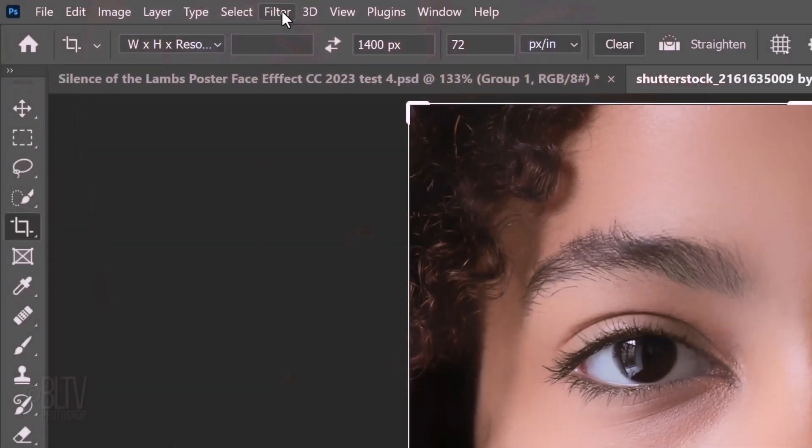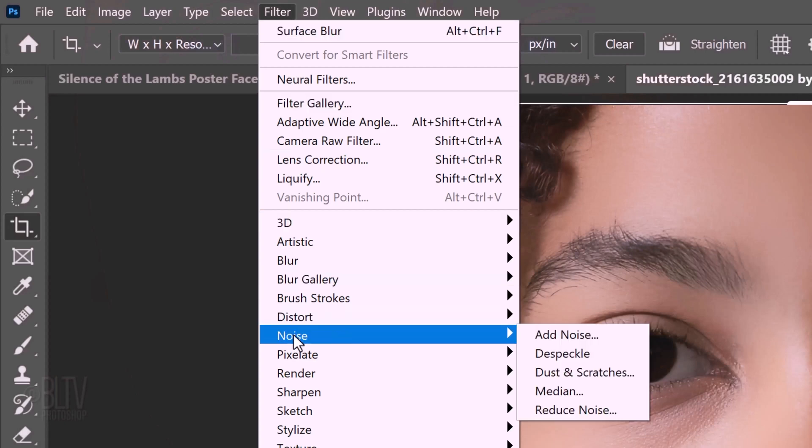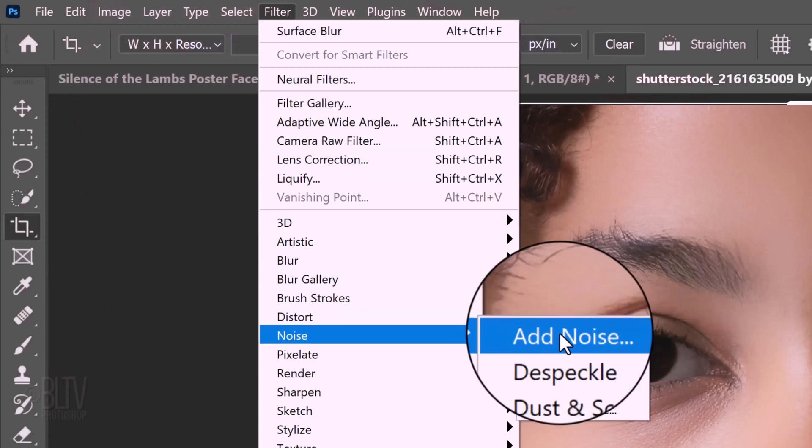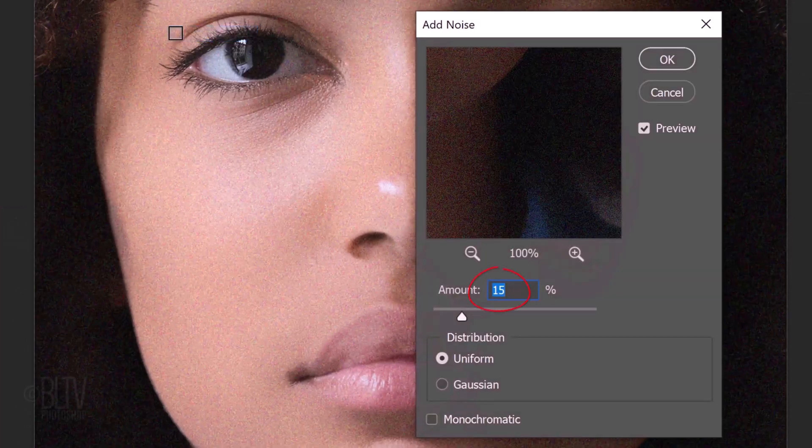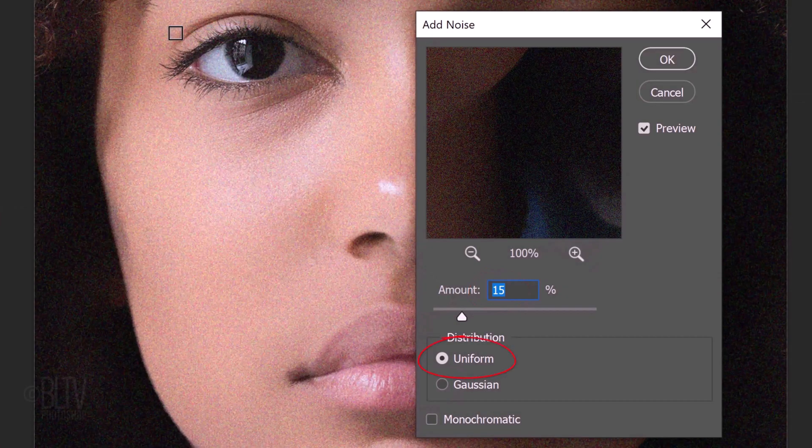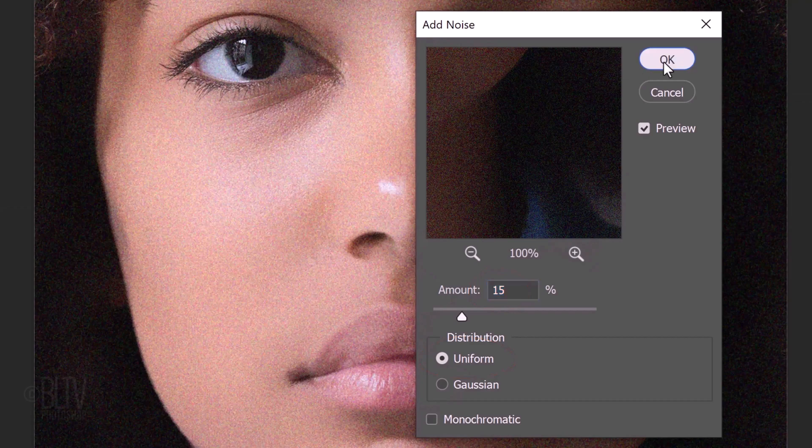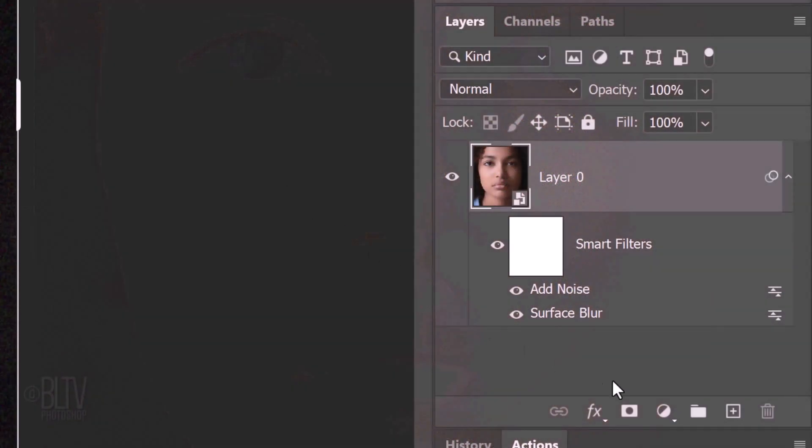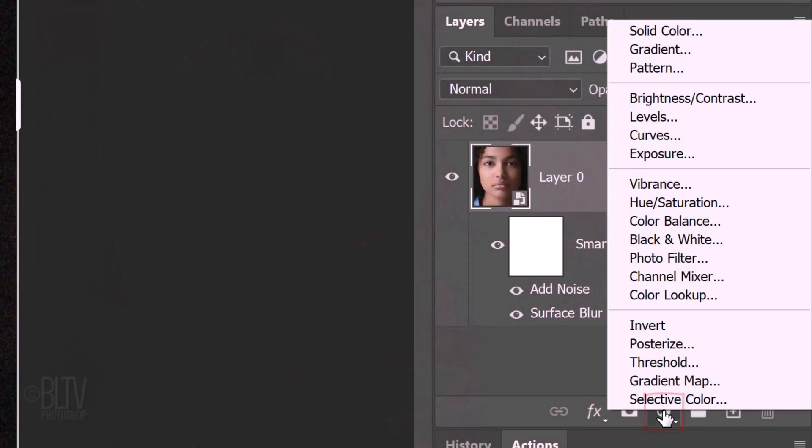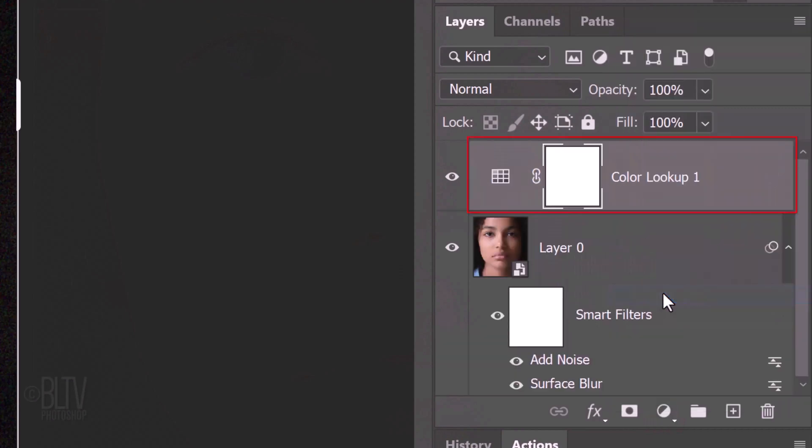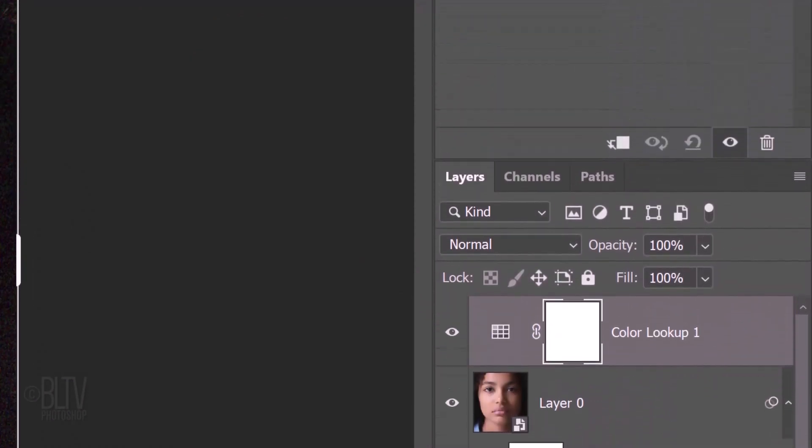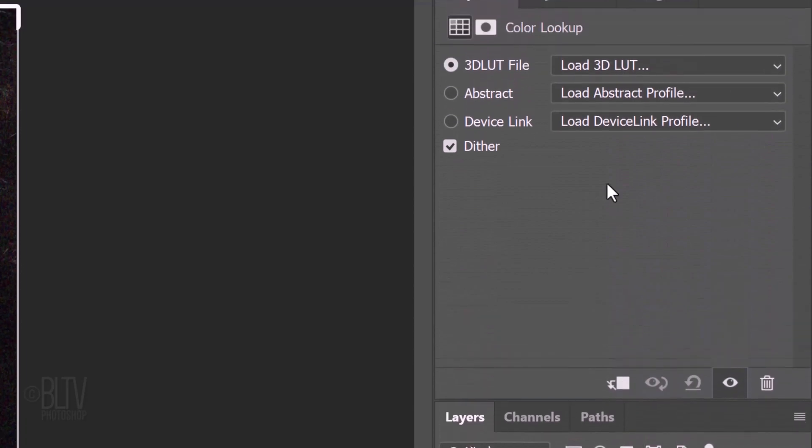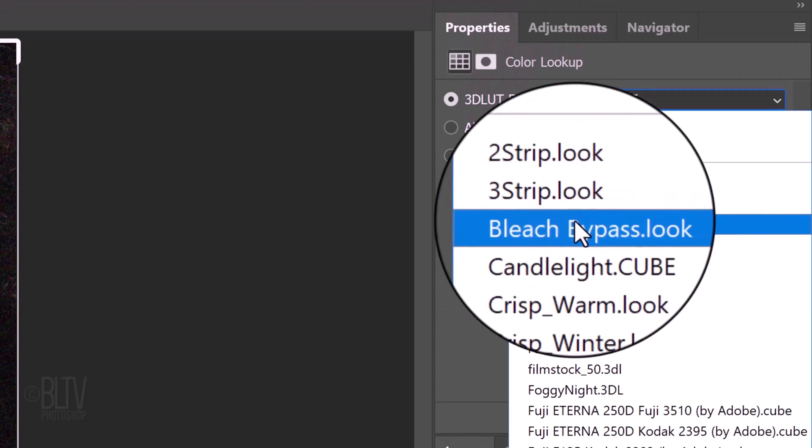Go to Filter, Noise and Add Noise. Make the Amount 15% and tick Uniform. Click the Adjustment Layer icon and click Color Lookup. Click Load 3D LUT. LUT is an acronym for a lookup table. Click Bleach Bypass dot look.